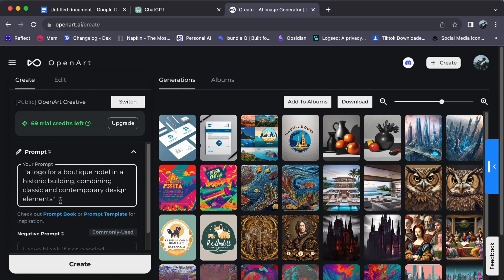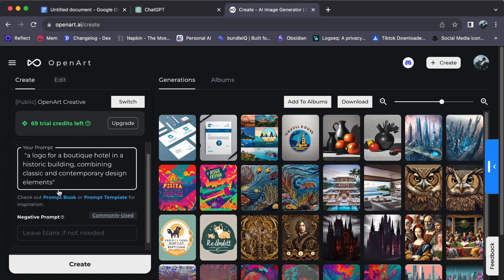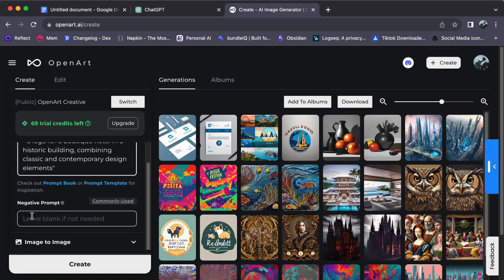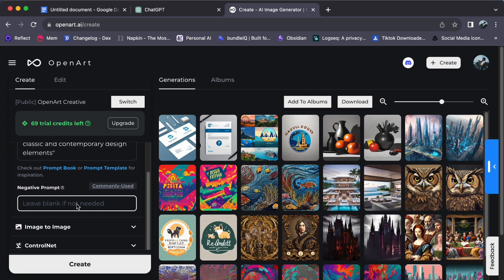But here's a creative twist: you can add a unique touch by using a negative prompt. For instance, you can try 'negative contrast, low exposure.' However, I won't be using a negative prompt this time, so I will leave it empty. The choice is yours on what prompts you want to use, allowing you to create logos that are uniquely tailored to your preferences.